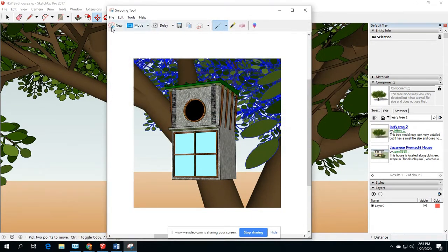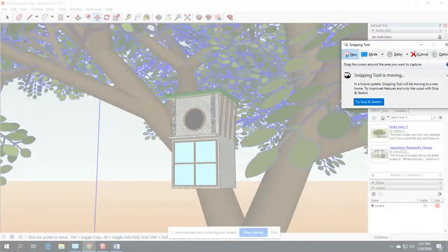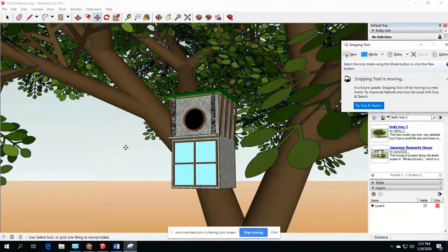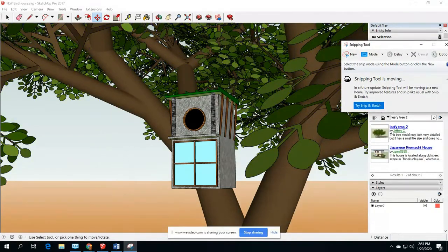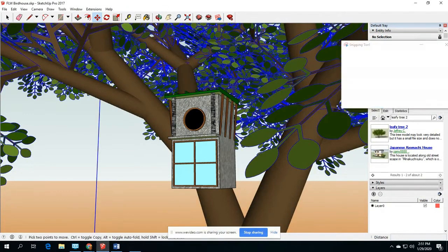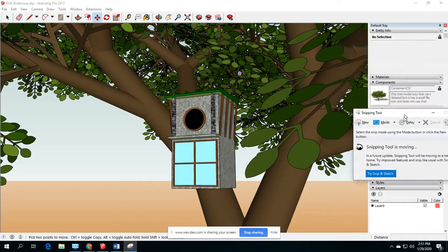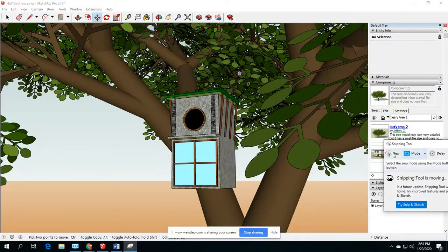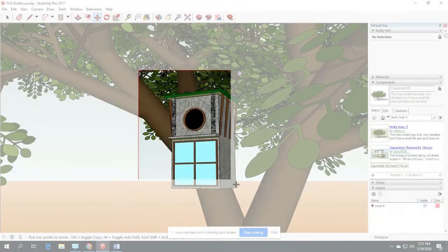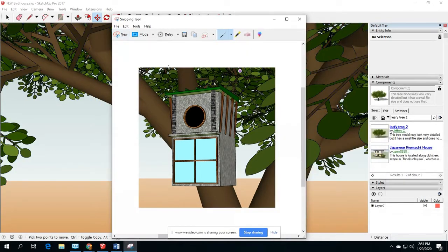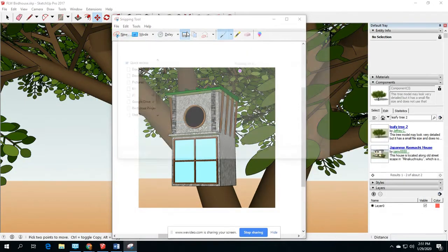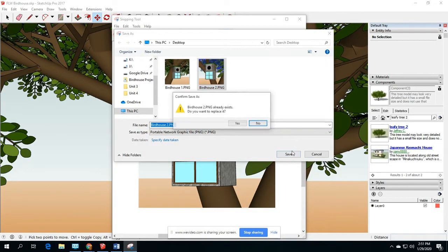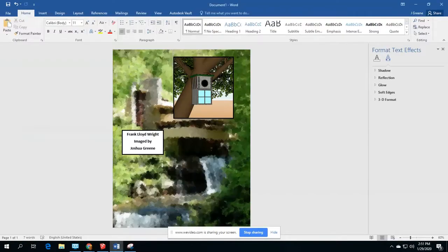So I did the same thing. Cancel. I need to be careful when I click new. Why is that happening? There we go. Save that over birdhouse 2. There we go.